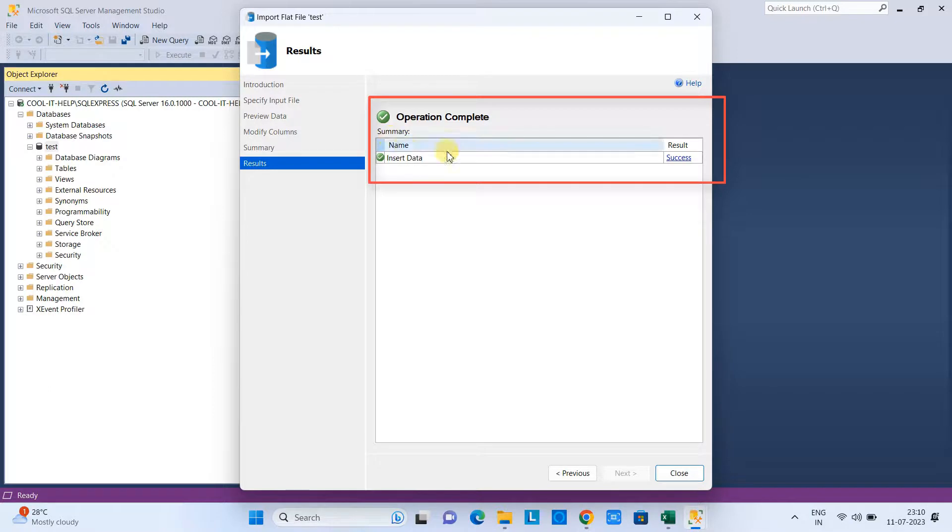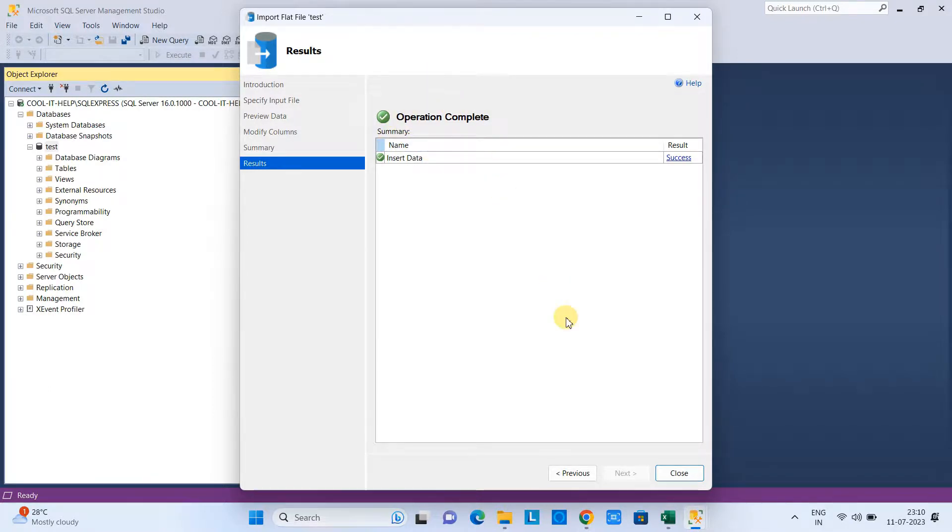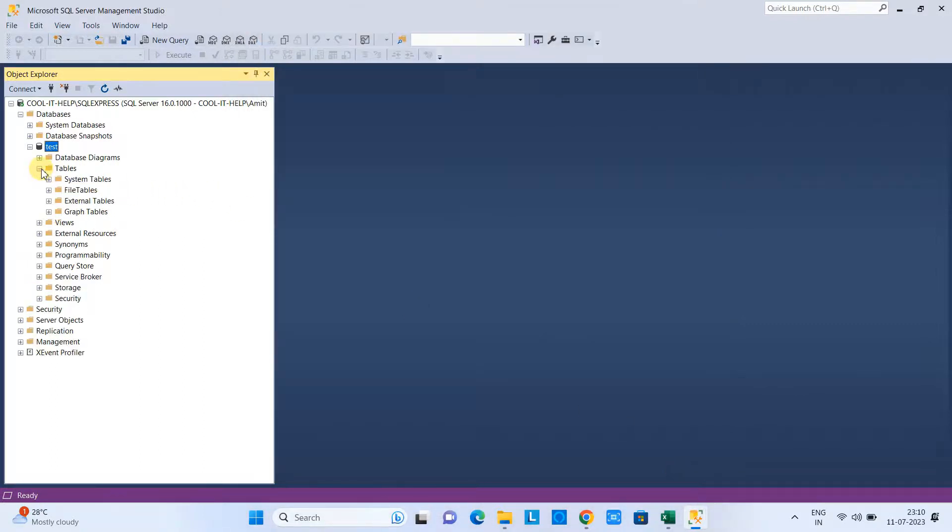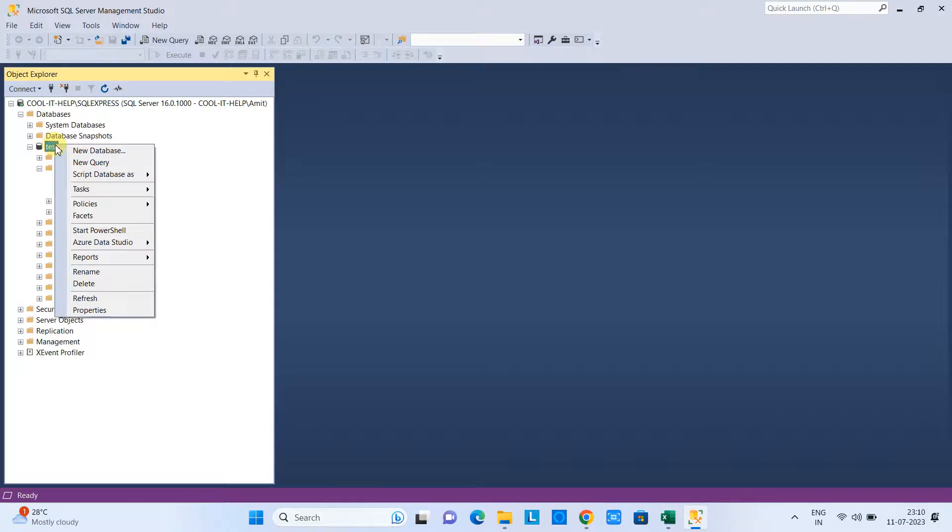Now we will check the table. When you see the table here, you will not find this thing, so you have to do the right-click and you have to refresh this database.